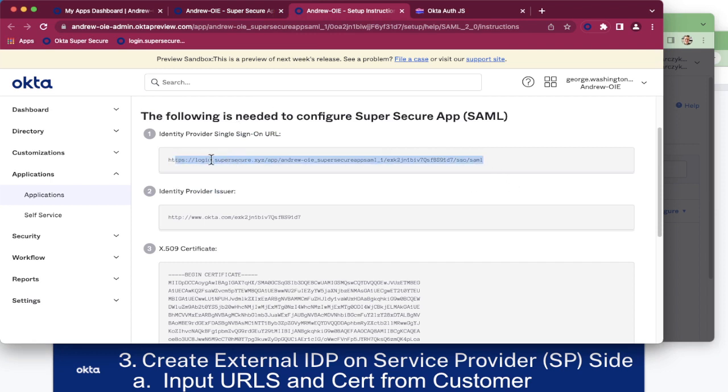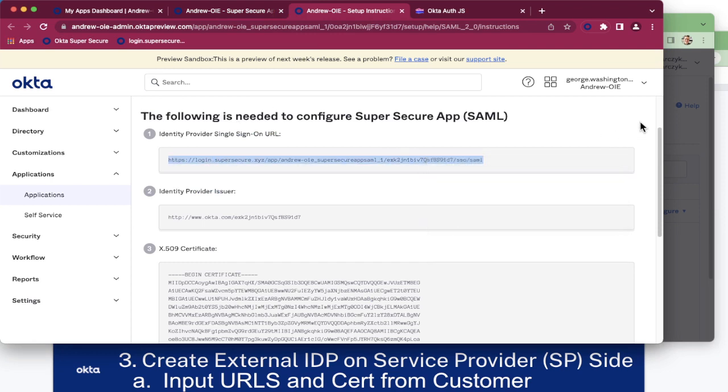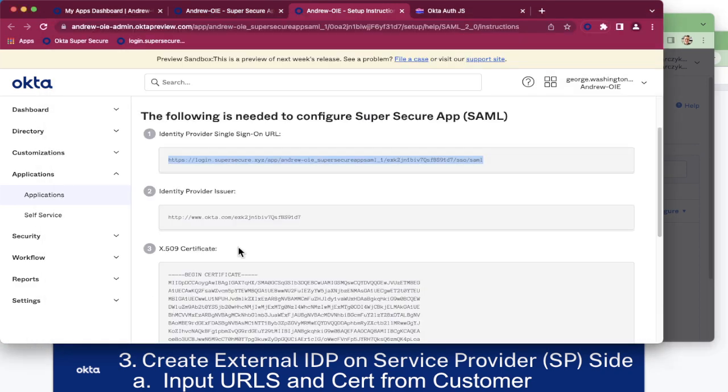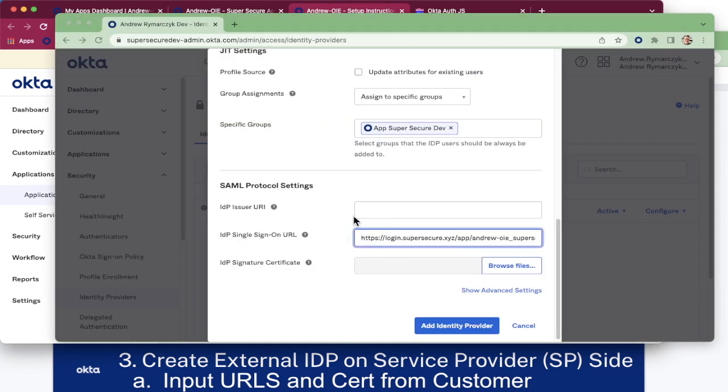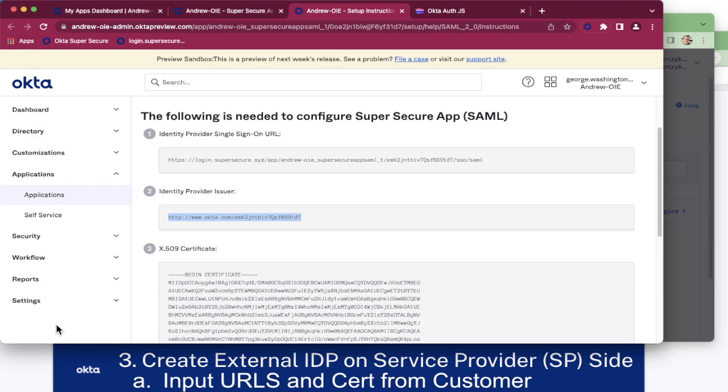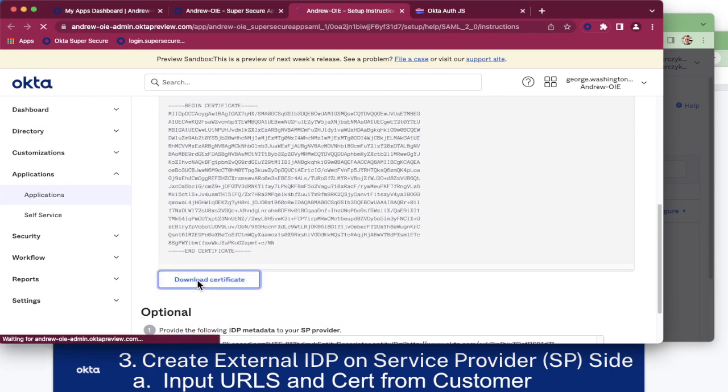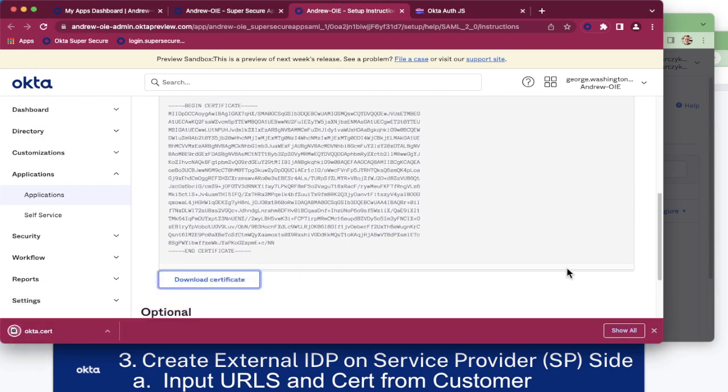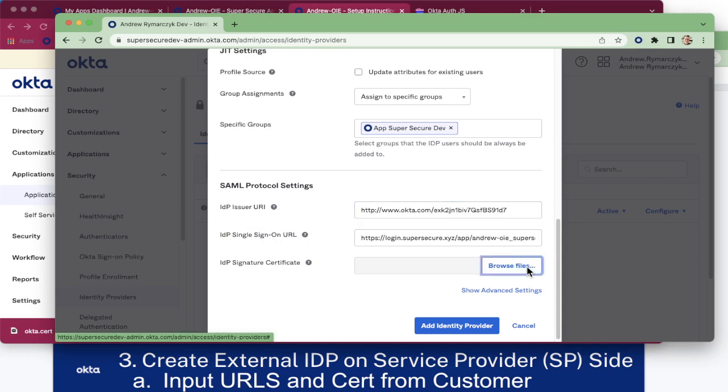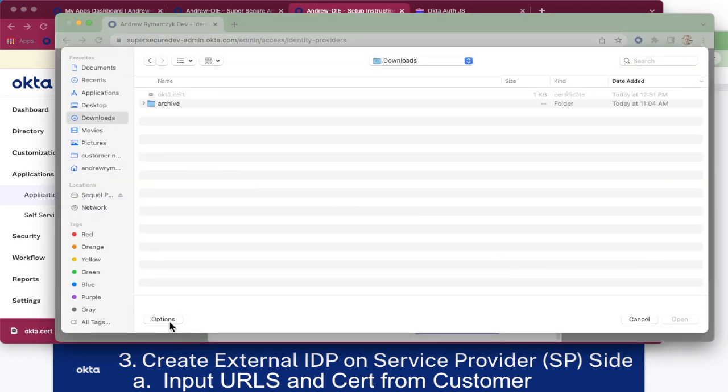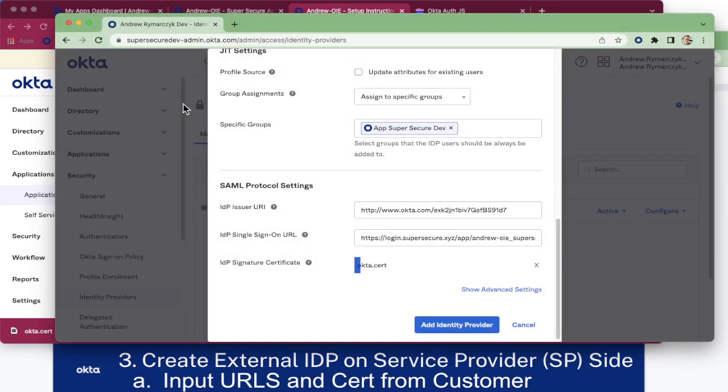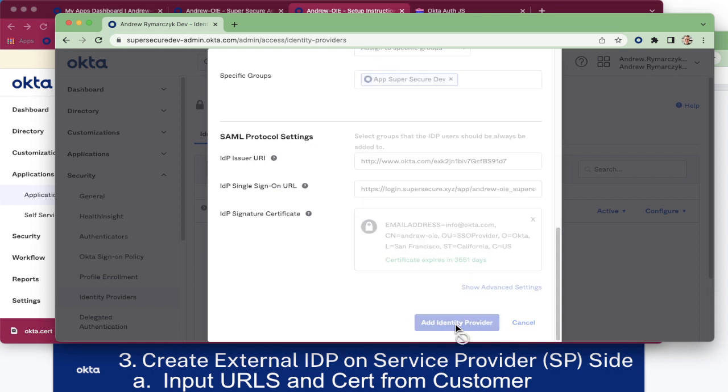Now we have the SAML parameters that we opened up in the other tab that we can carry over. First we have the single sign-on URL. Watching for trailing spaces here is important. And the issuer. Let's go ahead and download the certificate and then upload it over here. And add identity provider.